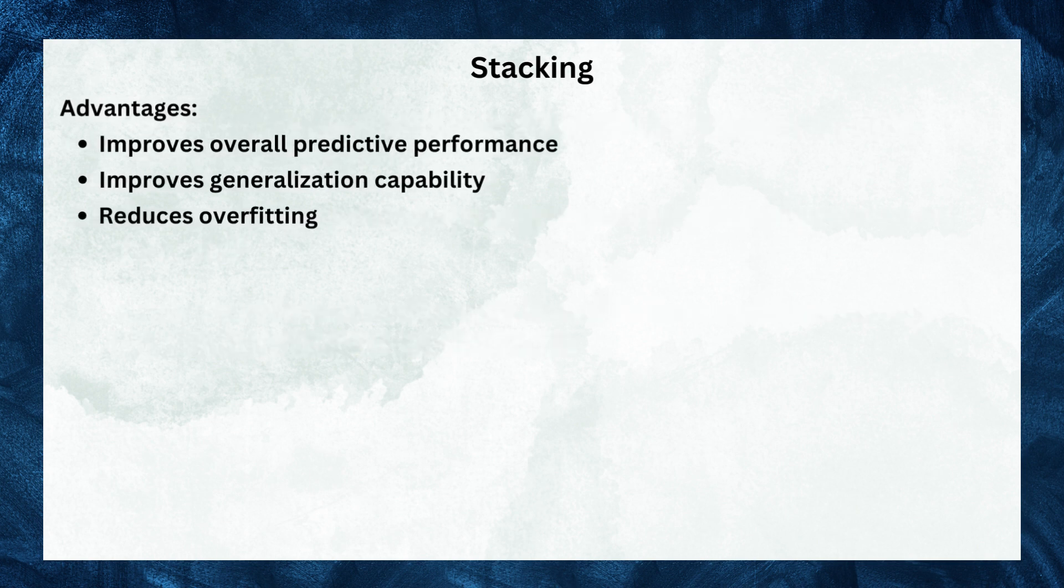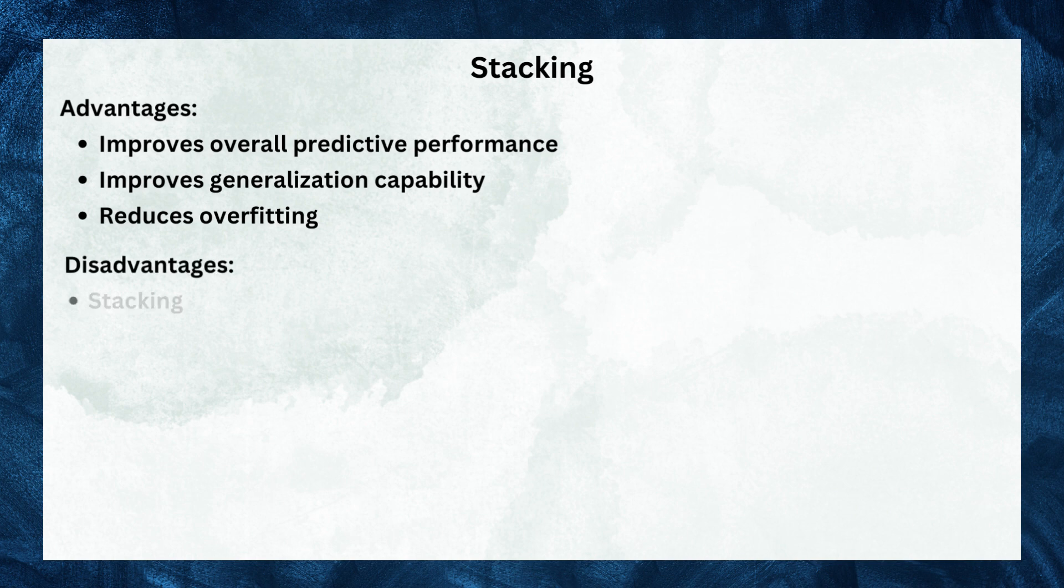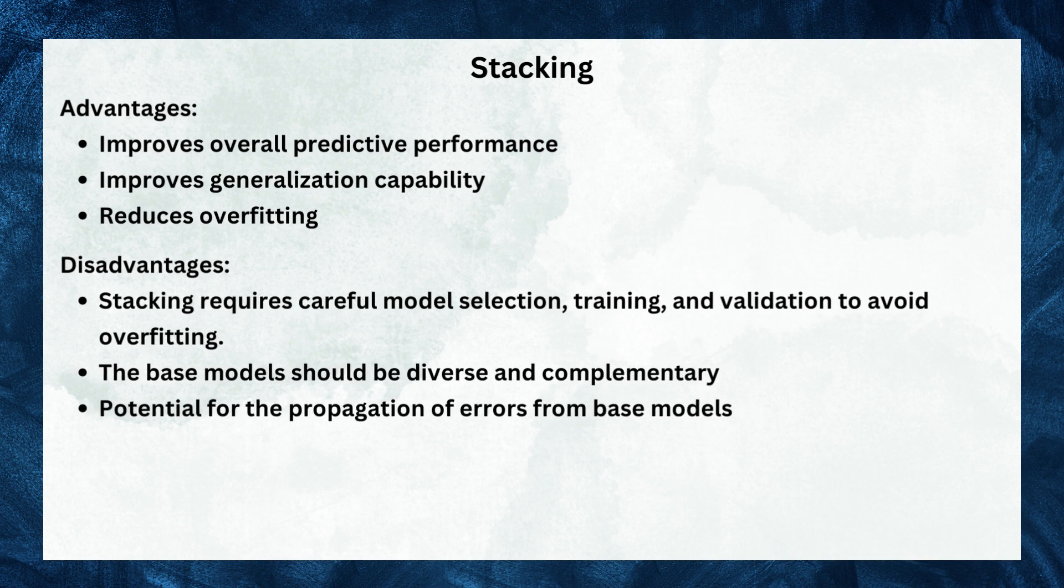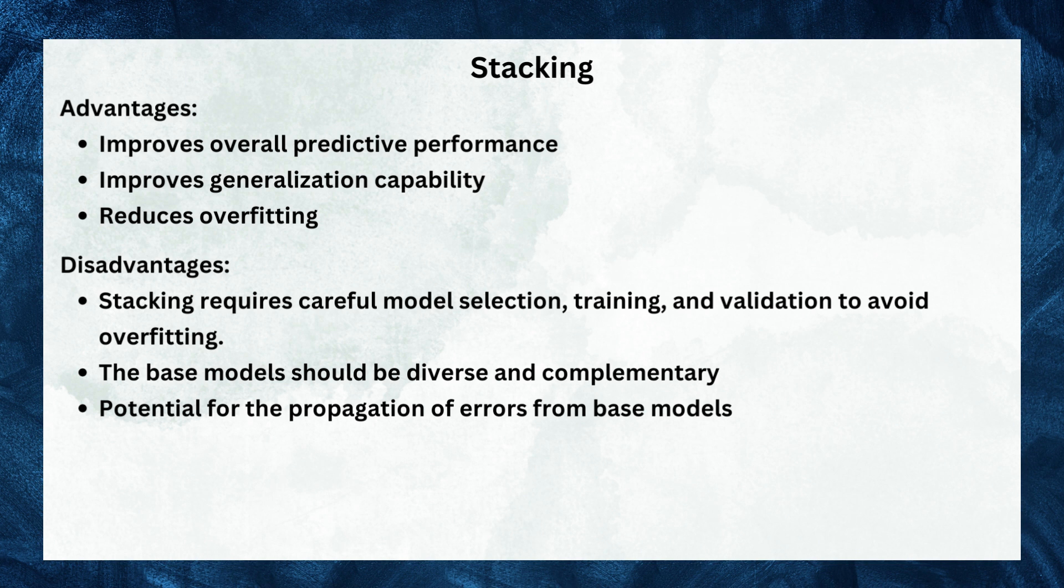By combining the predictions through the meta-model, stacking can potentially improve overall predictive performance and generalization. Note that stacking requires careful model selection, training, and validation to avoid overfitting. The base models should be diverse and complementary, and the meta-model needs to be trained on reliable and unbiased predictions from the base models.